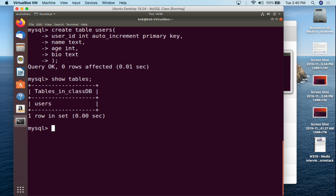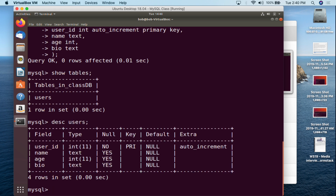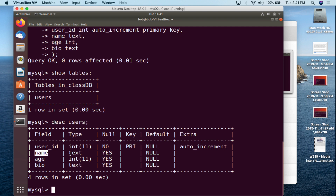There is a command called DESCRIBE — DESC — which is useful for tables. You do DESC users semicolon, hit enter, and it describes the table. You have user_id as INT, NO null (it cannot be empty since it's the primary key), it's a primary key and auto increment. Then name is TEXT and can be null; age is INT and can be null; bio is TEXT and can also be null.